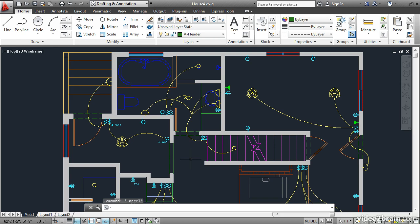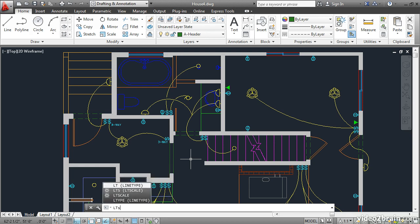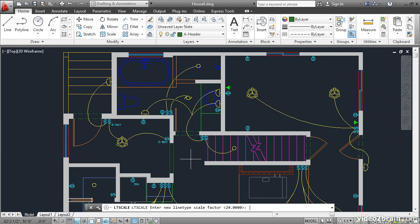We need to change the global line type scale factor, and that is done with the LT scale command. Type LTS. LTS is the alias for this system variable. Press enter and it's simply a number.